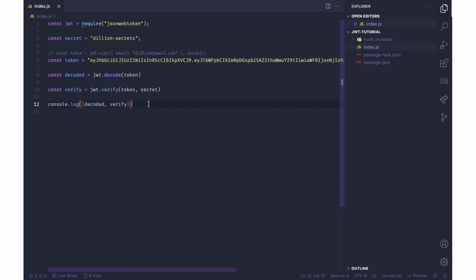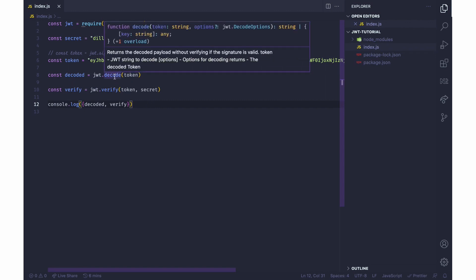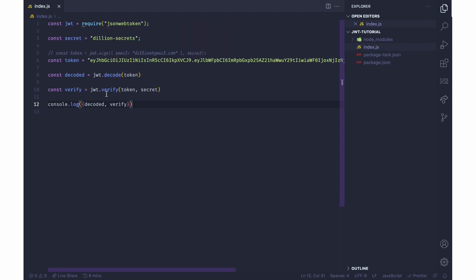So like I said, I find this in applications where people are trying to verify if a user is authenticated using the decode method, but the decode method only breaks down the payload. What you're supposed to be using is a verifying method. So if you find this video helpful, kindly like, kindly subscribe, and then kindly share.